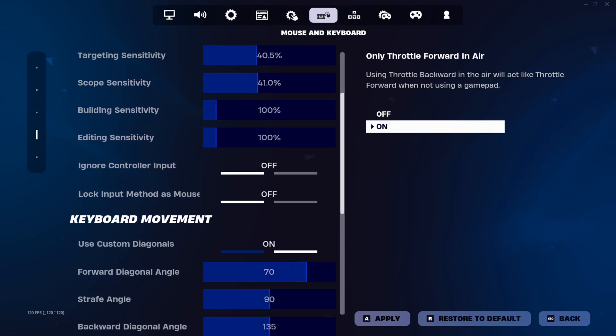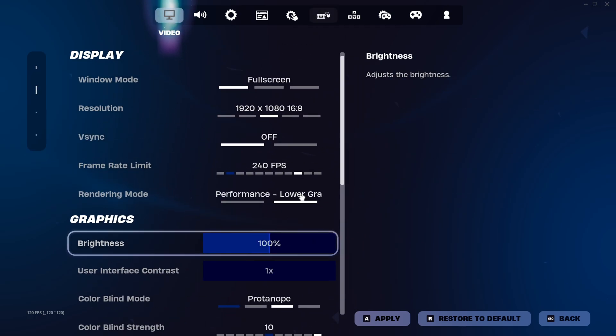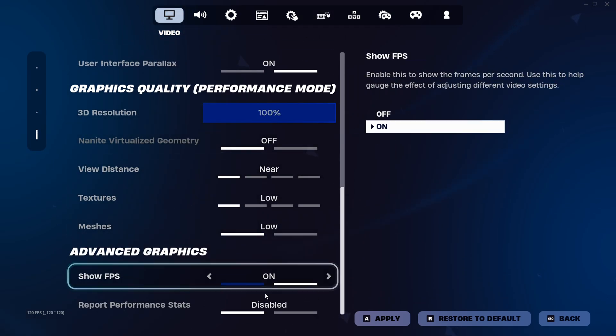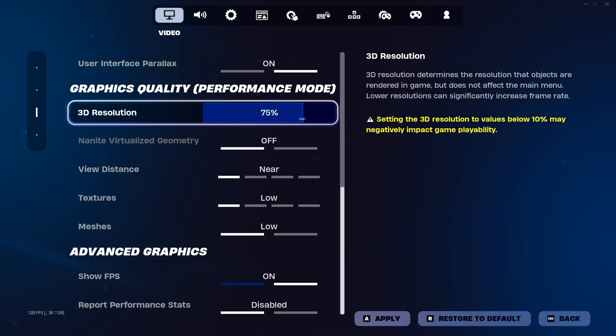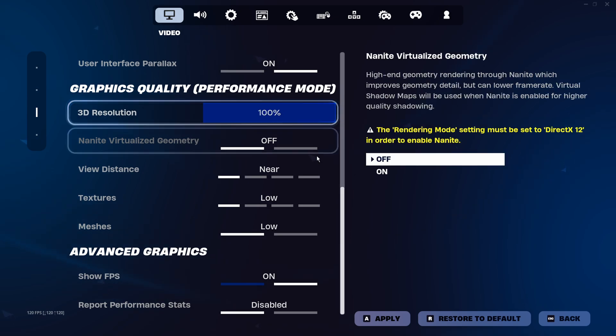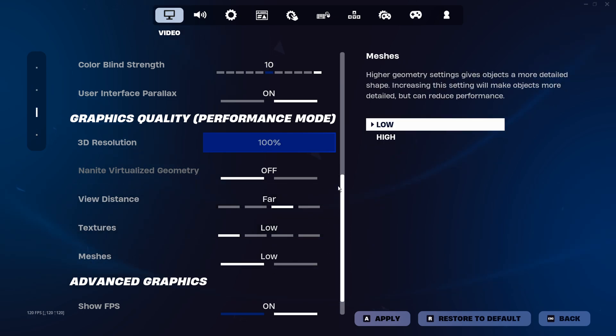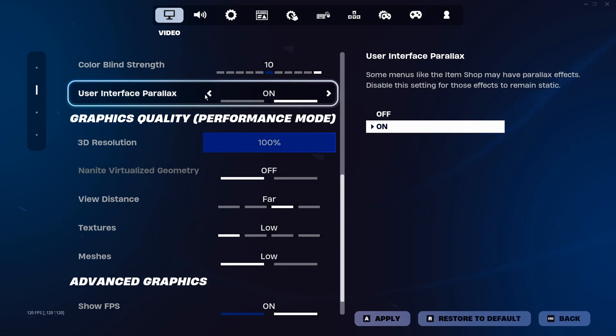For the best settings, make sure everything is all the way down. If you have a really bad PC, try anywhere from like 75 to 100. View distance, try far if you can—it'll help you see guns.